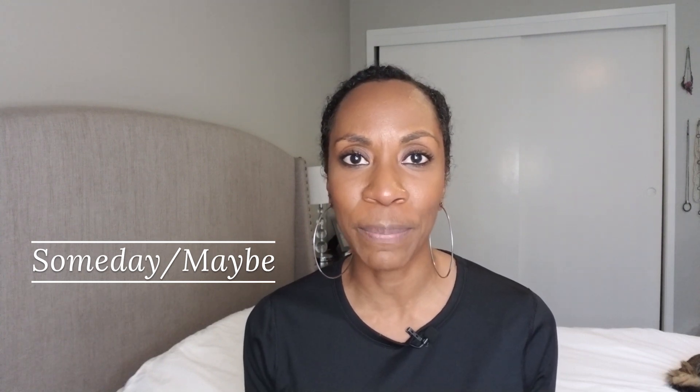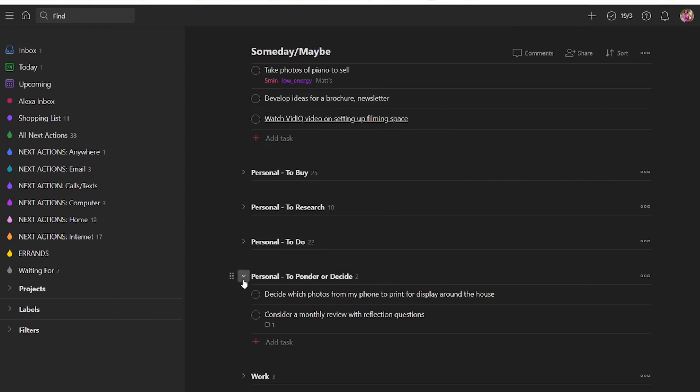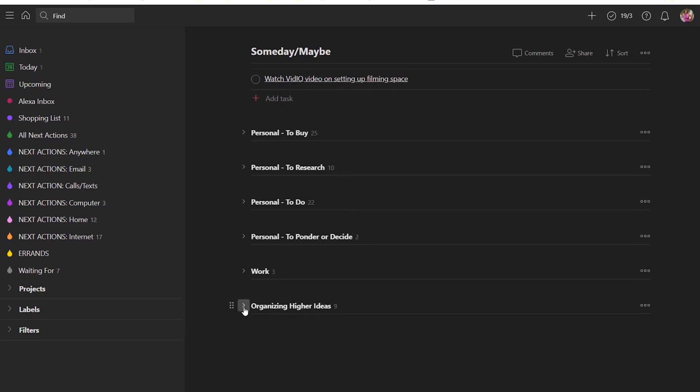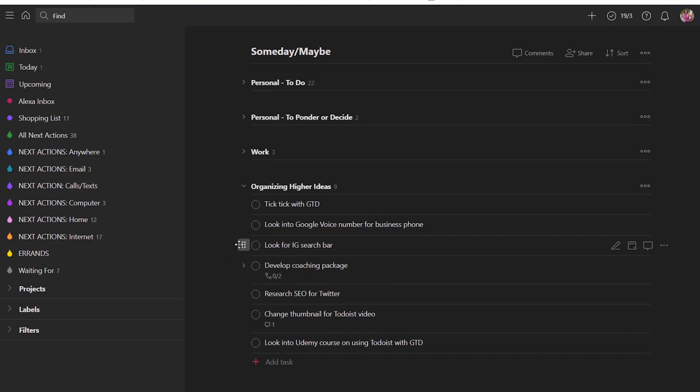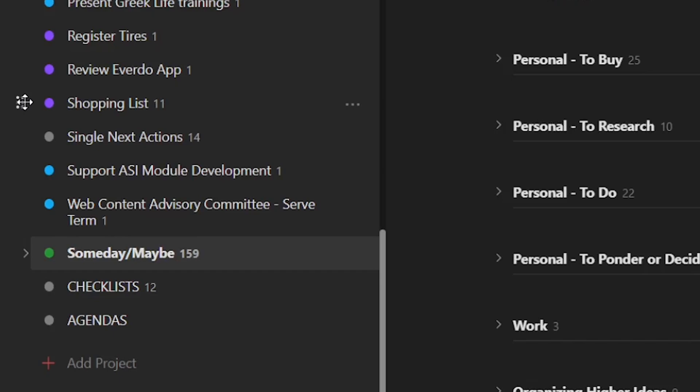The last is the someday maybe list. I do keep this in Todoist. My someday maybe list isn't as outrageous as some people's, but I still like to separate things — so it's not just one flowing stream of consciousness. I use sections to differentiate things I want to buy versus things I need to research versus stuff I want to do, and I differentiate things related to my YouTube channel from personal from work. I also sometimes move projects from active to someday maybe and nest them within that project, so I can easily pull them back out when I'm ready to make them active again.